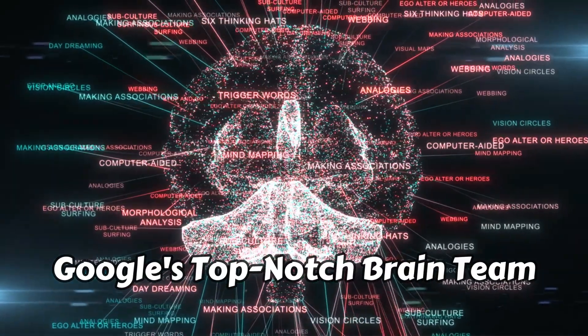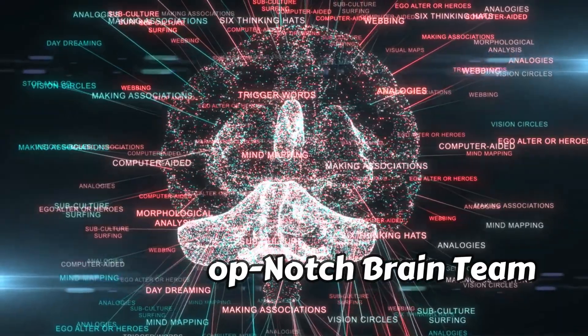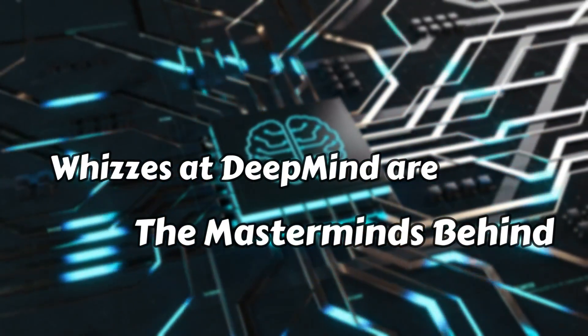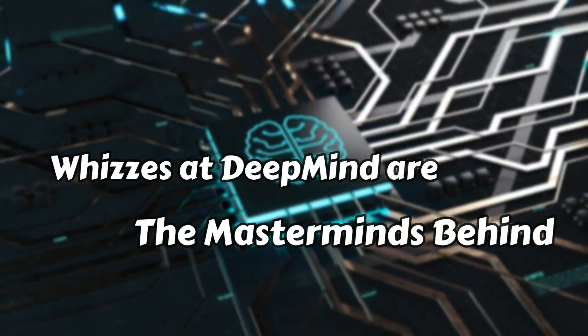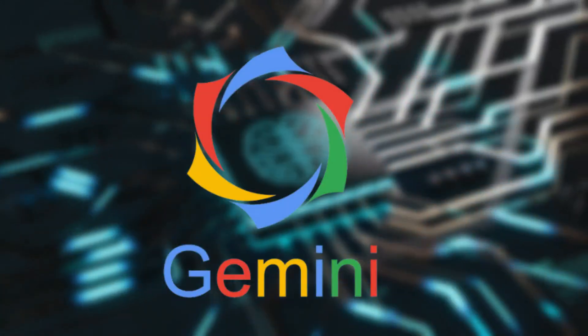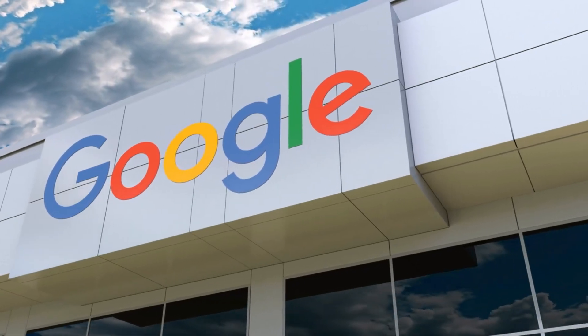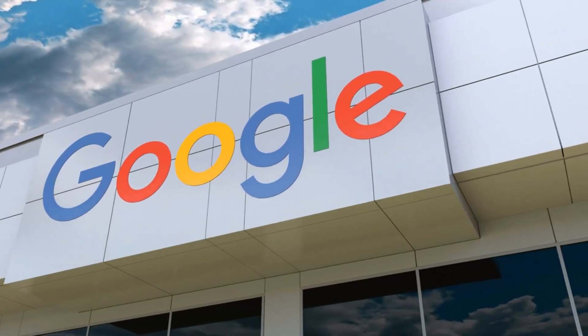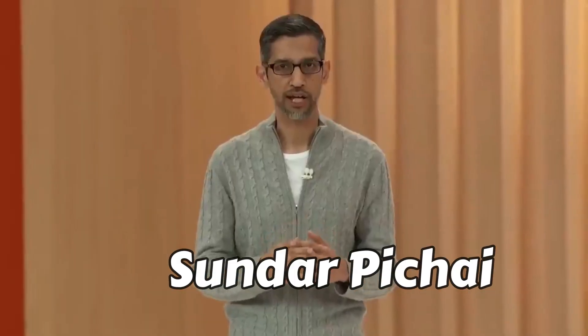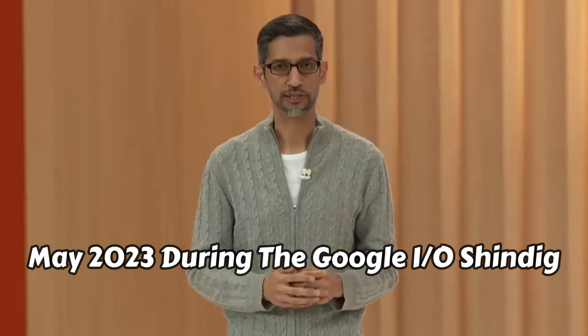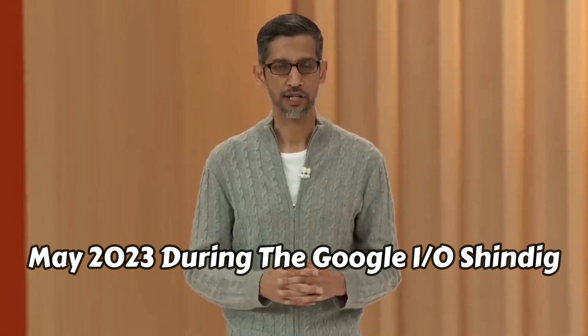Picture this: Google's top-notch brain team and the whizzes at DeepMind are the masterminds behind Gemini. The big reveal came from the head honcho at Google, Sundar Pichai, back in May 2023 during the Google I/O shindig.